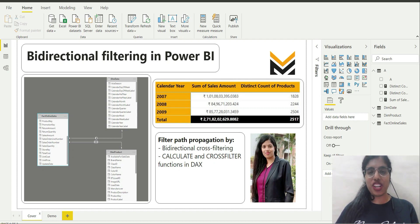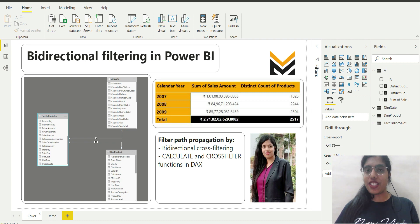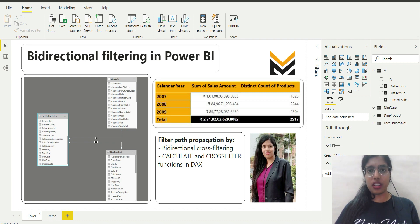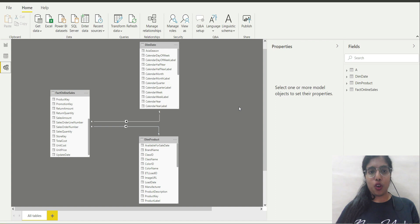Hello everyone. Welcome back to our channel ML for Analytics. I am Jyoti Dixit and today I will be covering another important concept in Power BI — bi-directional filtering in Power BI. So let's get started. The database I will be using in this video is again the Contoso database by Microsoft. Let me tell you about the tables and the data model being used, and then we can go ahead.